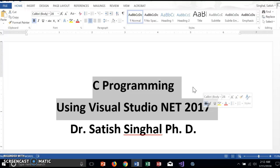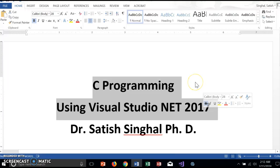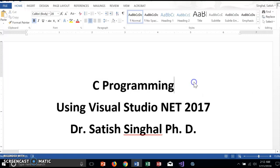It's called Visual Studio.NET 2017 Community Edition, which you can download for free. So first we'll start Visual Studio.